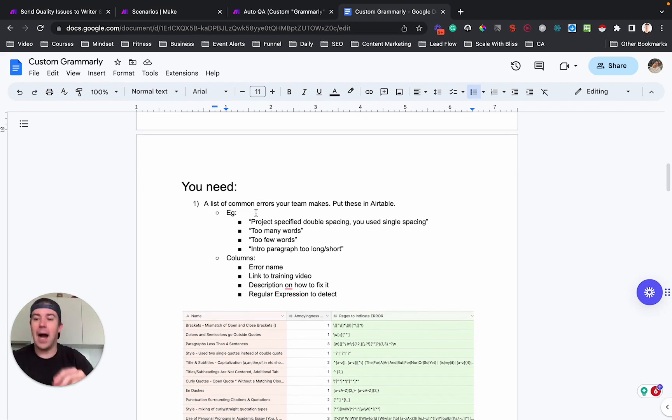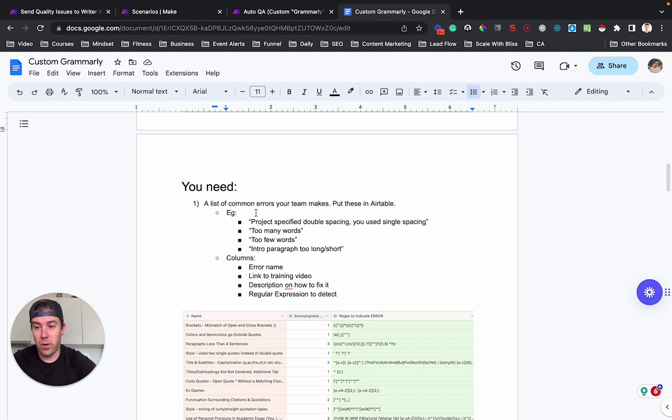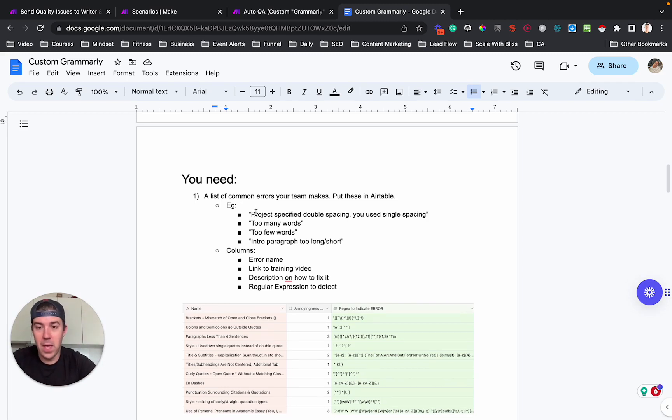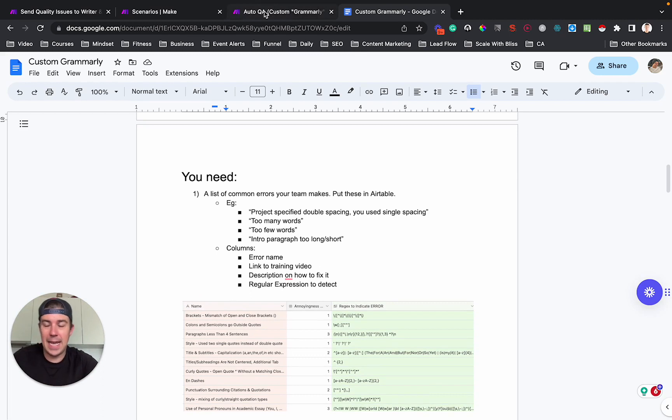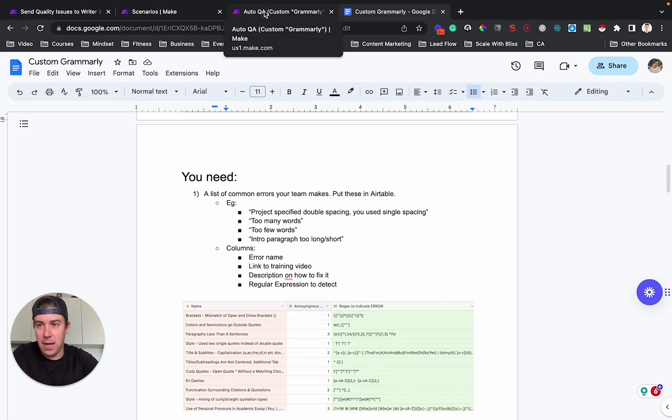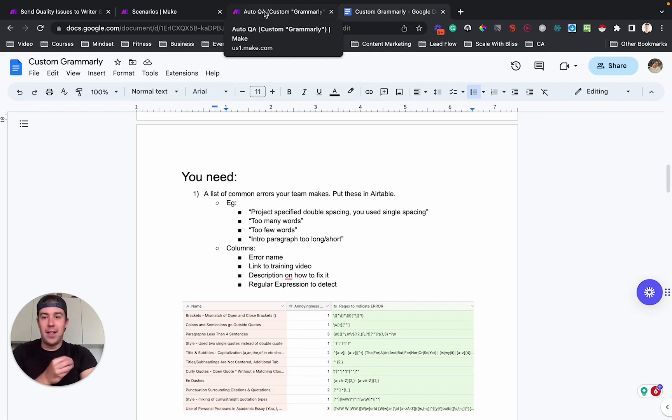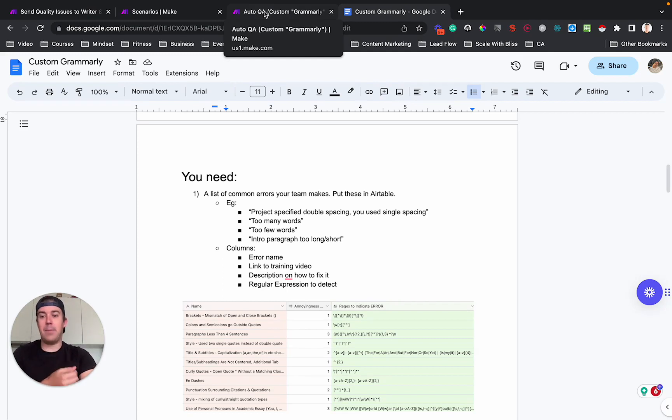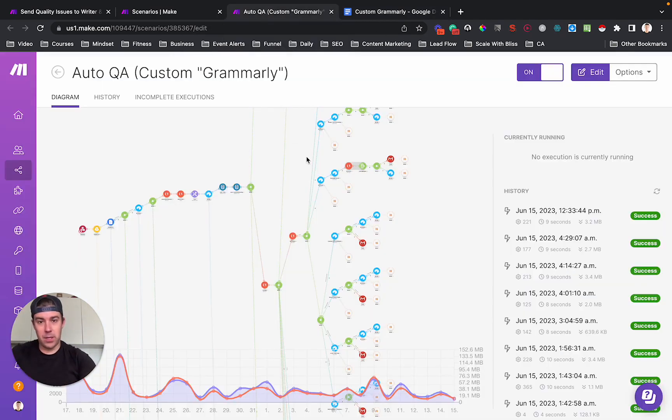Feel free to follow along if you have a massive agency or you're just generally curious about what is possible, but I'll show you the entire solution and you can always think about a stripped down solution. That's a simpler solution for your particular needs. So for this, you will need two things. You will need a make scenario. Make is an alternative to Zapier.